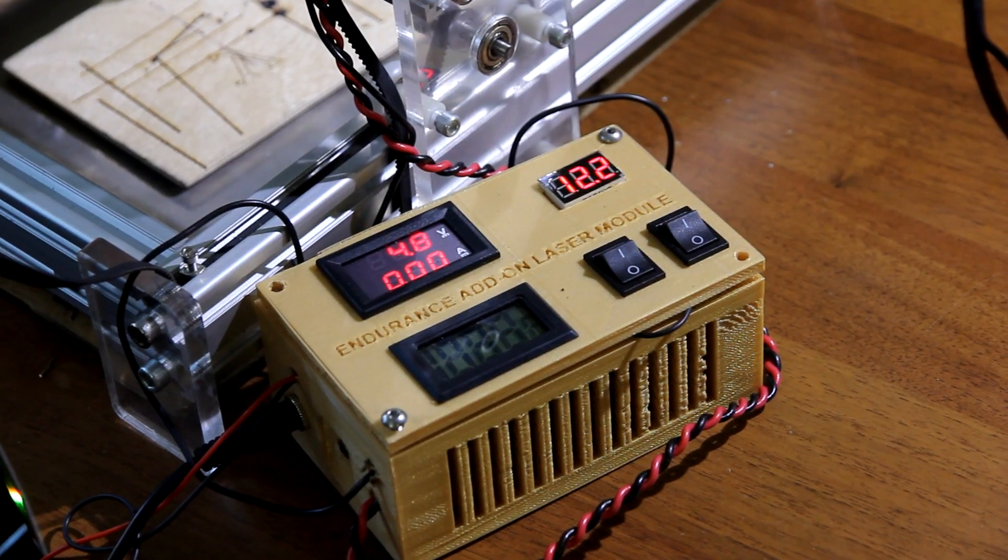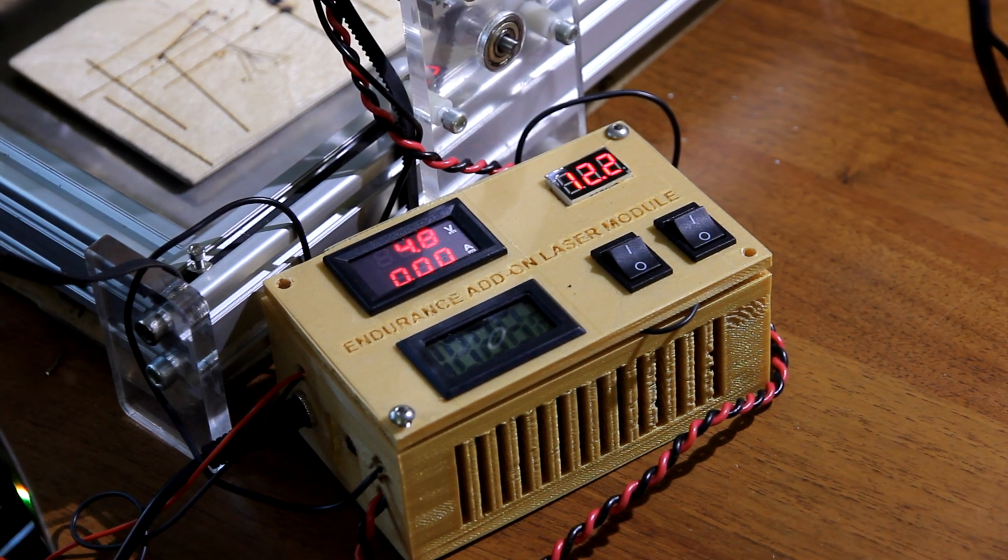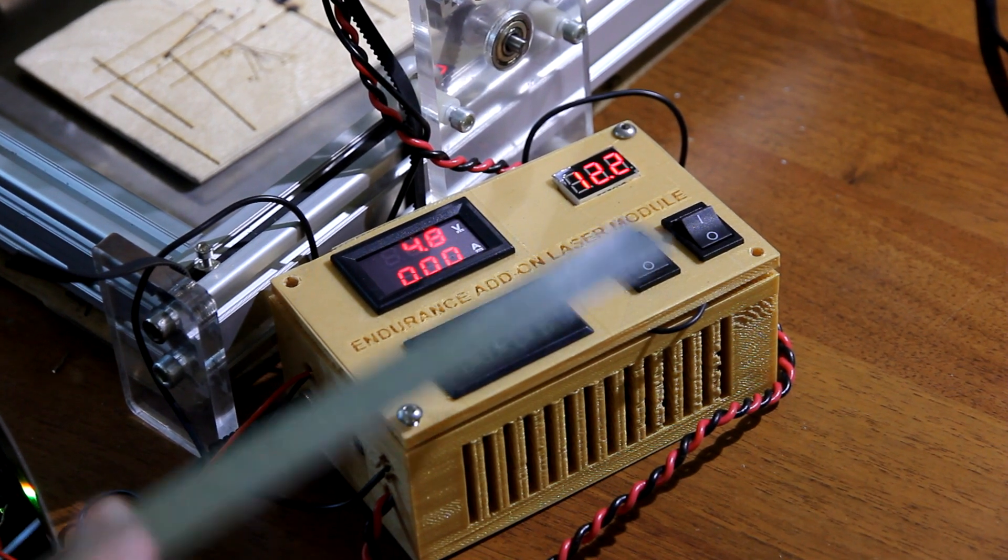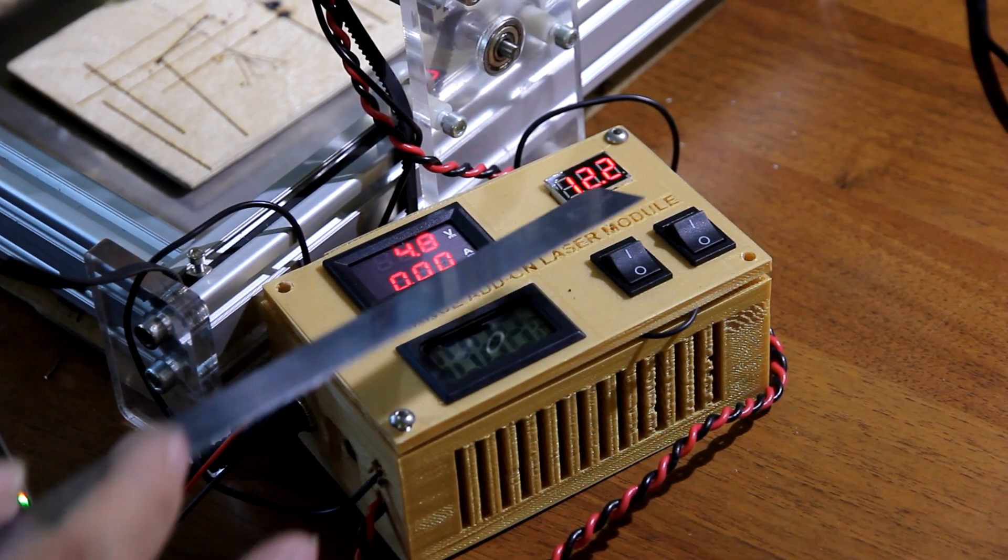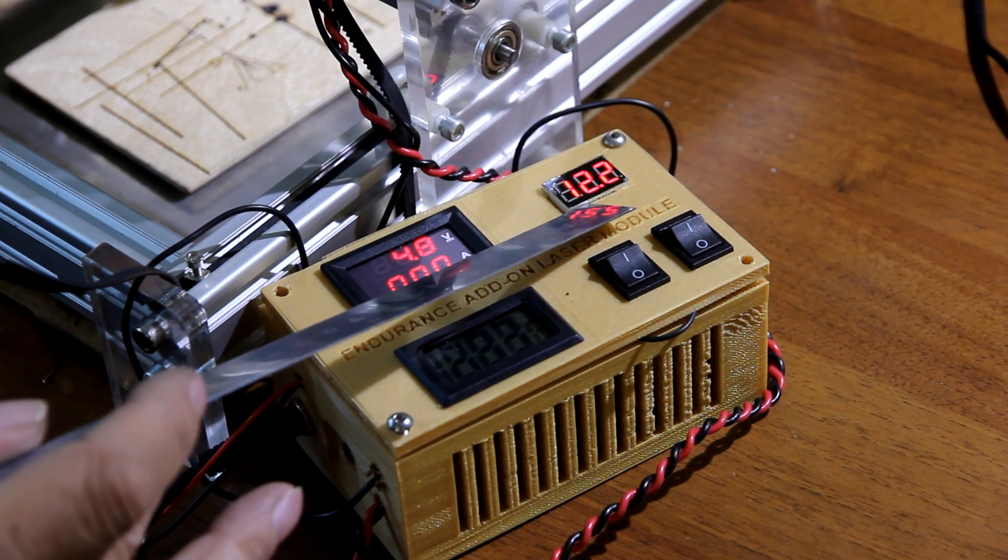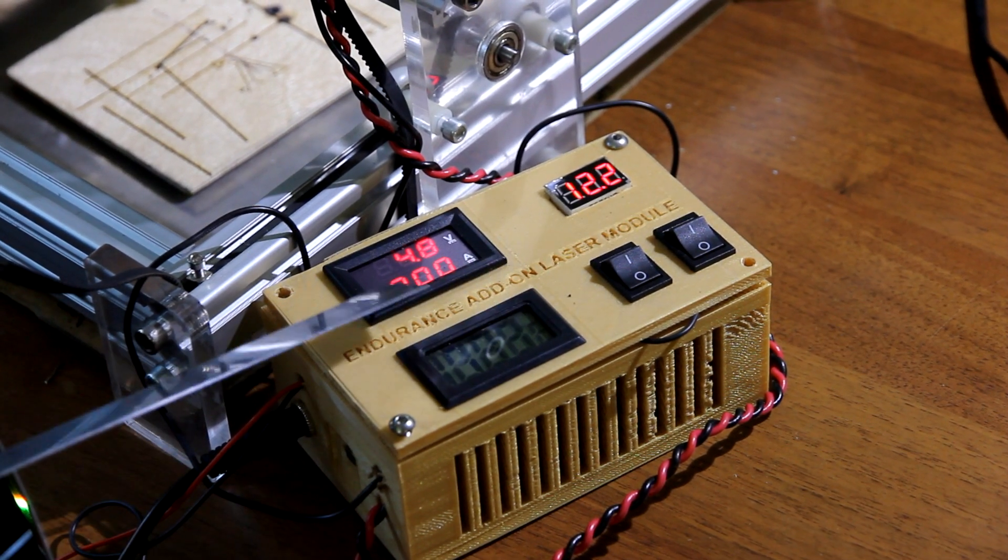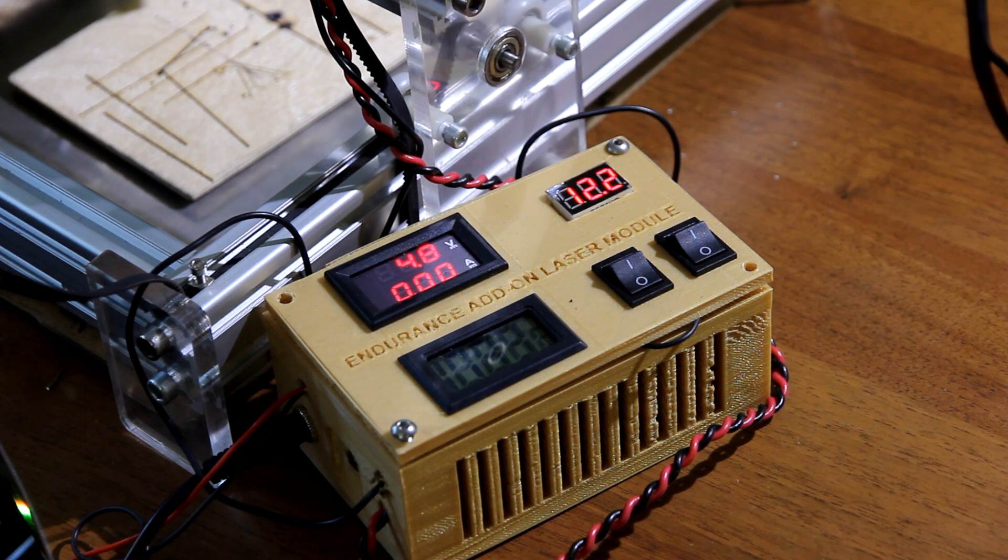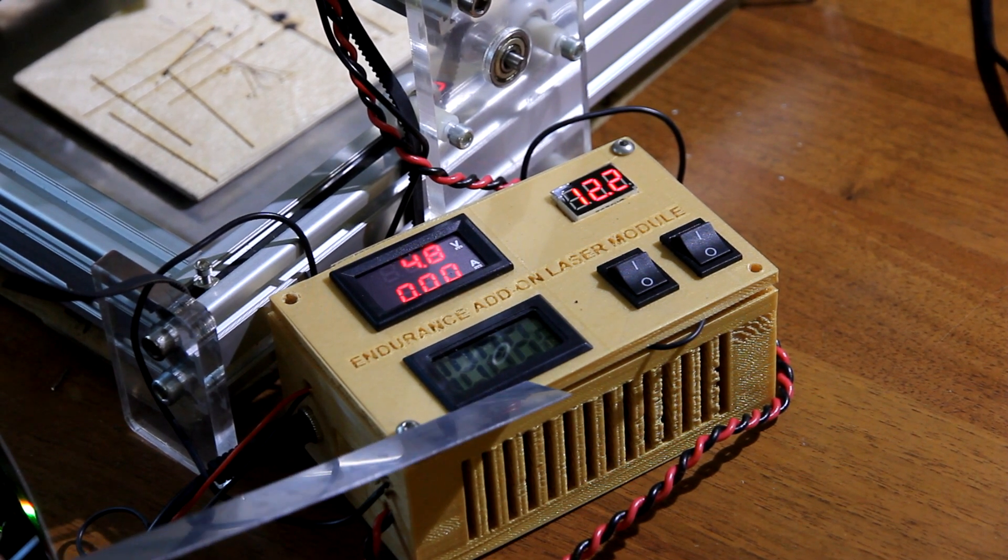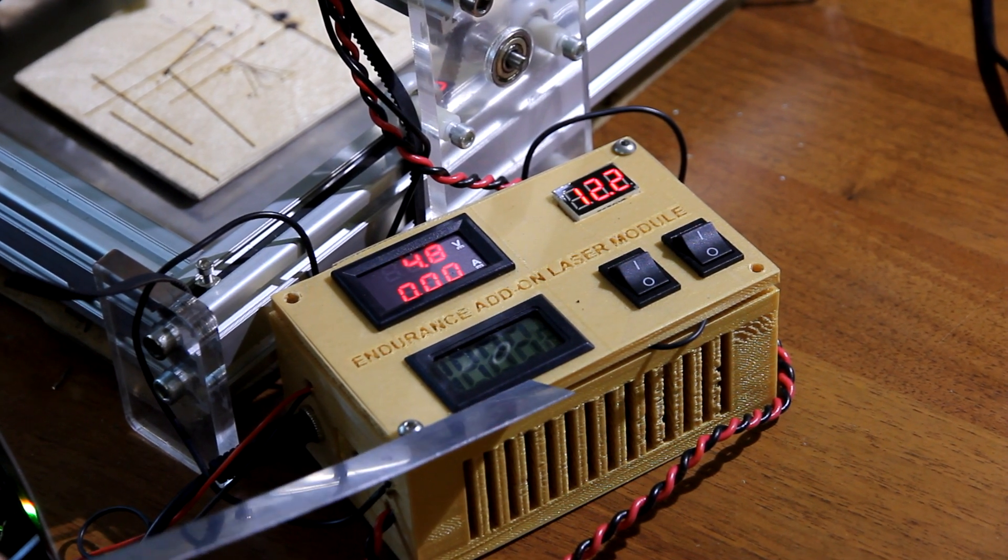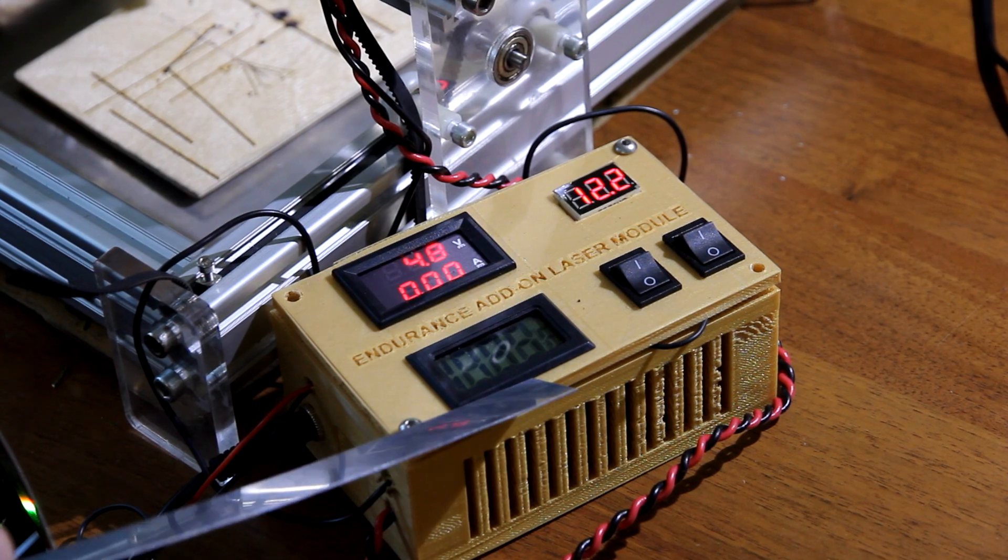First of all we want to present you LaserBox. LaserBox has two buttons, incoming voltmeter, outgoing voltmeter and ammeter that measures voltage and current that goes to laser diode, and the temperature sensor.